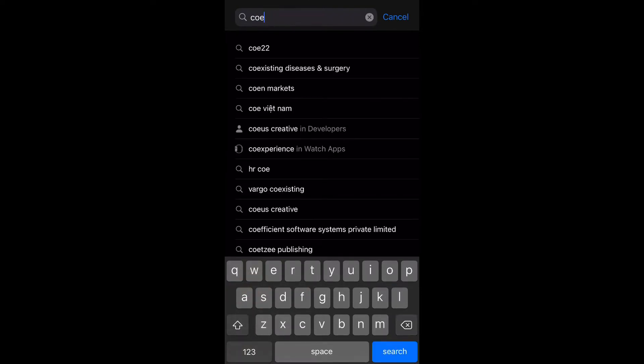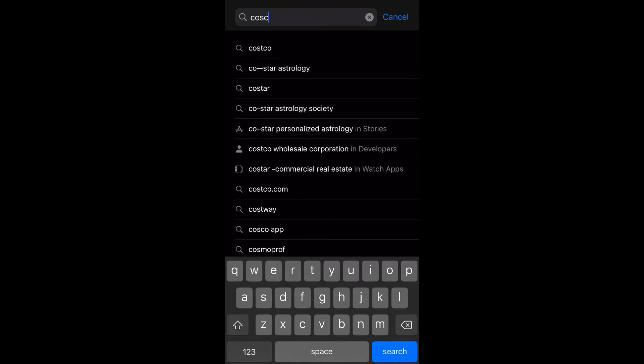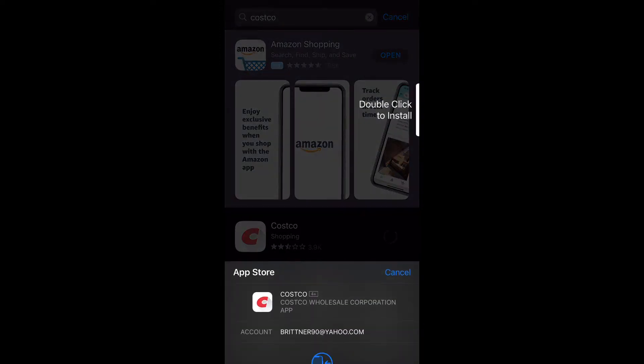I'm just going to use Costco—oops, spelled that wrong. I'm just going to use a random app. I don't have a Costco membership but this is just for demonstration purposes. What you want to do is select get, and then most of the time it'll ask you to double click to install.